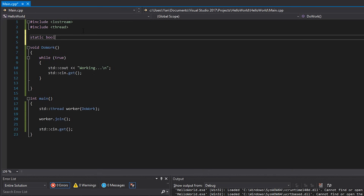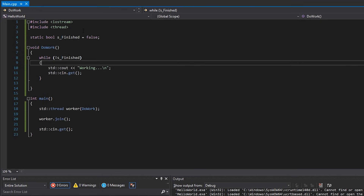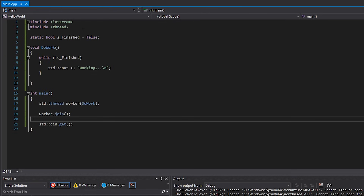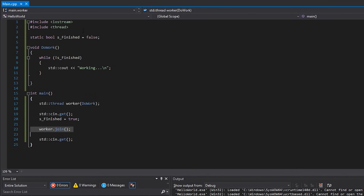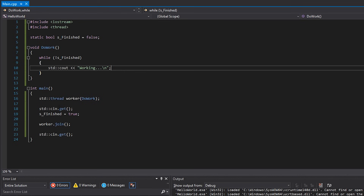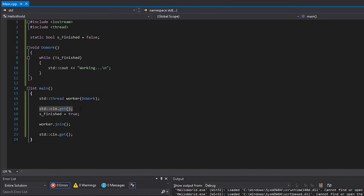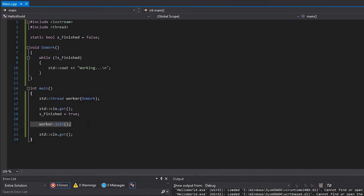I'm going to write a static boolean called s_finished and set it to false, because we haven't finished yet. The while loop will run printing 'working' until s_finished is set to true. Then over here, std::cin.get blocks this thread until we press enter, and after we press enter I'll set finished to true and wait for the worker thread to join. Concurrently: the worker thread prints 'working' as fast as it can, and the main thread waits for enter. When we press enter, finished becomes true and the while loop exits.